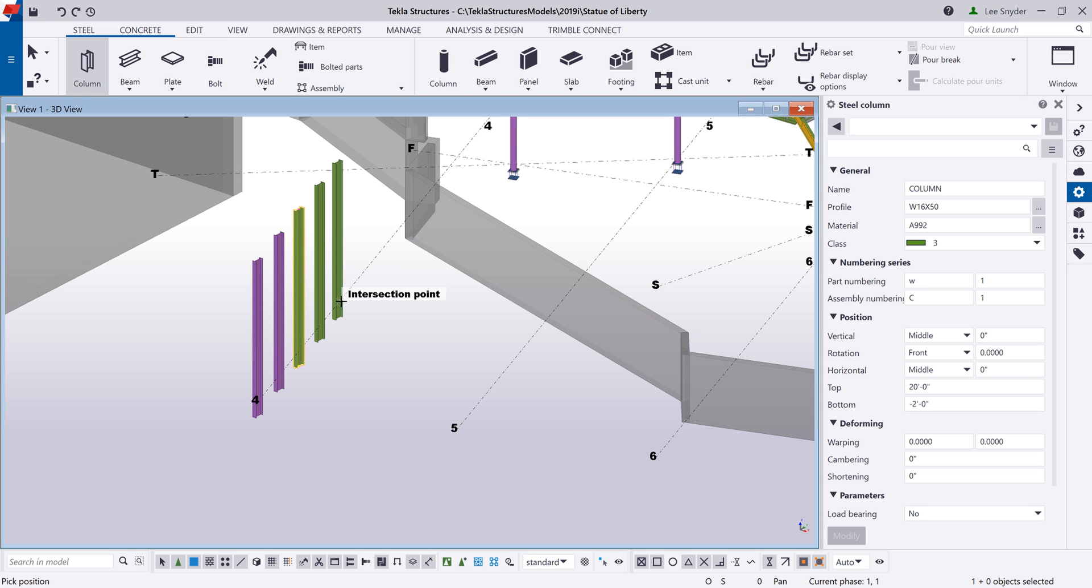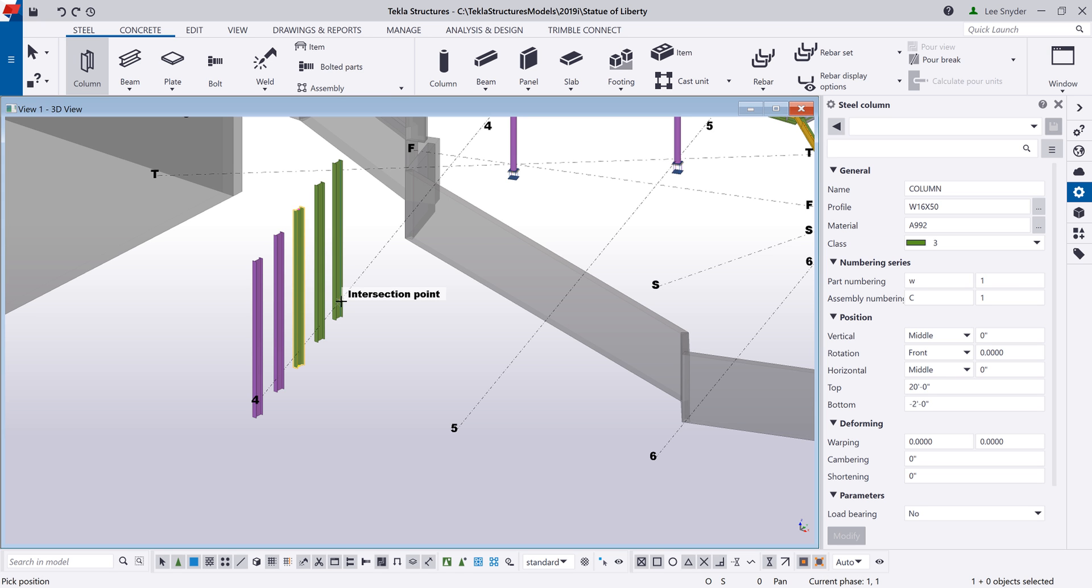For those that use Tecla Structures prior to the property pane, we had dialog boxes. In the bottom of each dialog box, we had a get, apply, and a modify option. The way that worked is that if you selected something in the model, you could click on get that would retrieve the properties from that selected object and populate the dialog box. You could then change any of those settings, click modify to change the objects that you have selected in the model, and you could also select apply, which would then set those values to be used the next time you use that command.